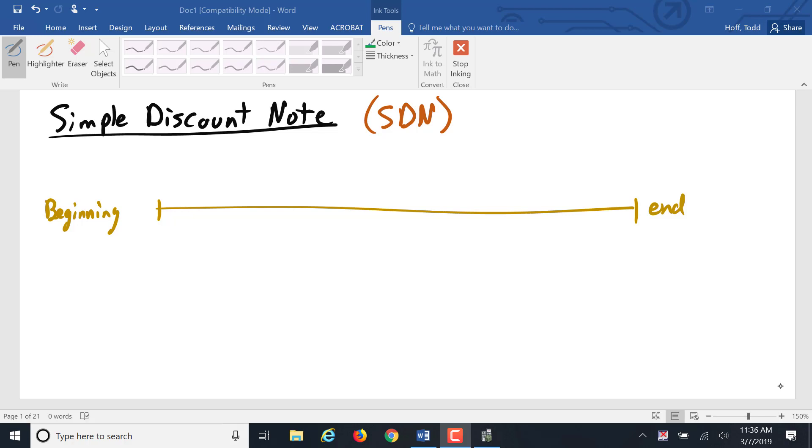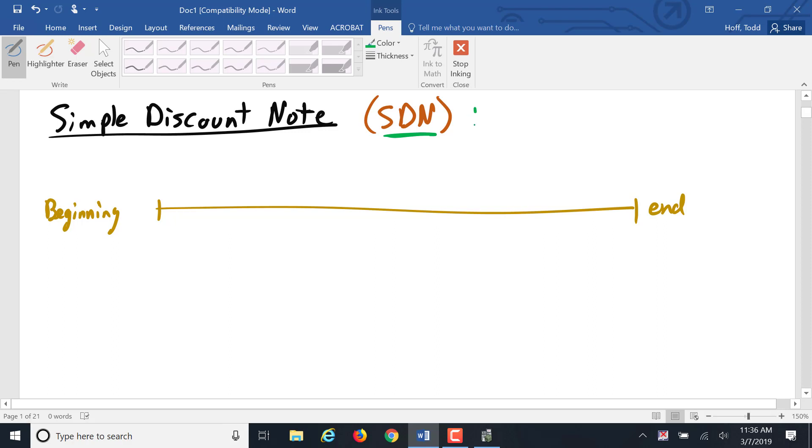We're going to elaborate on this simple discount note, abbreviated SDN for short. Remember, in the simple discount note, the face value of the note, in other words the value that is listed on the note, is the amount that gets paid back at the end.